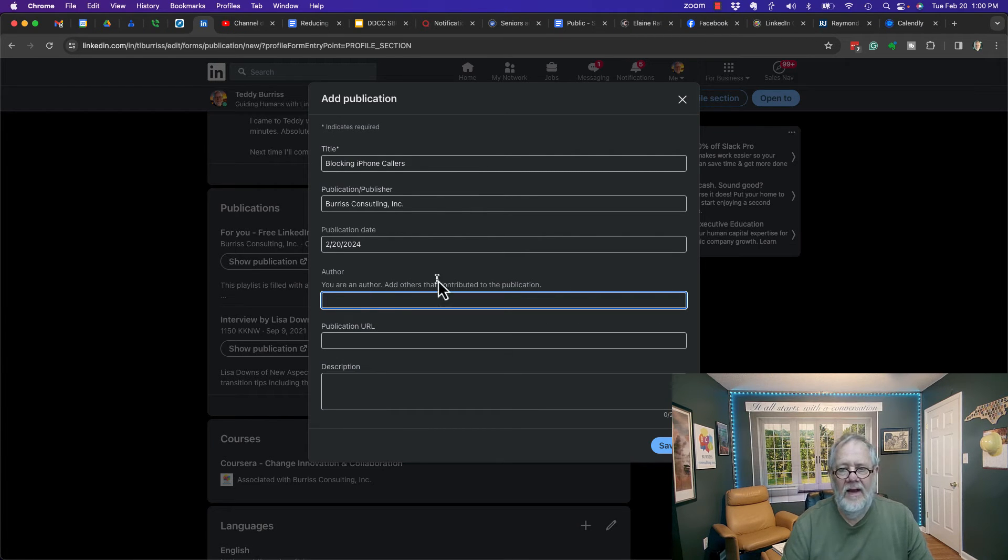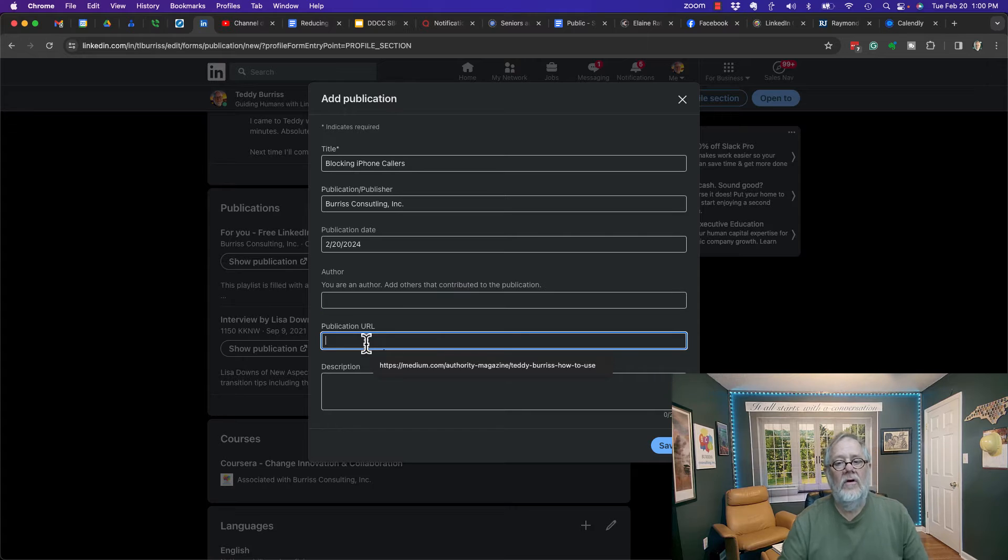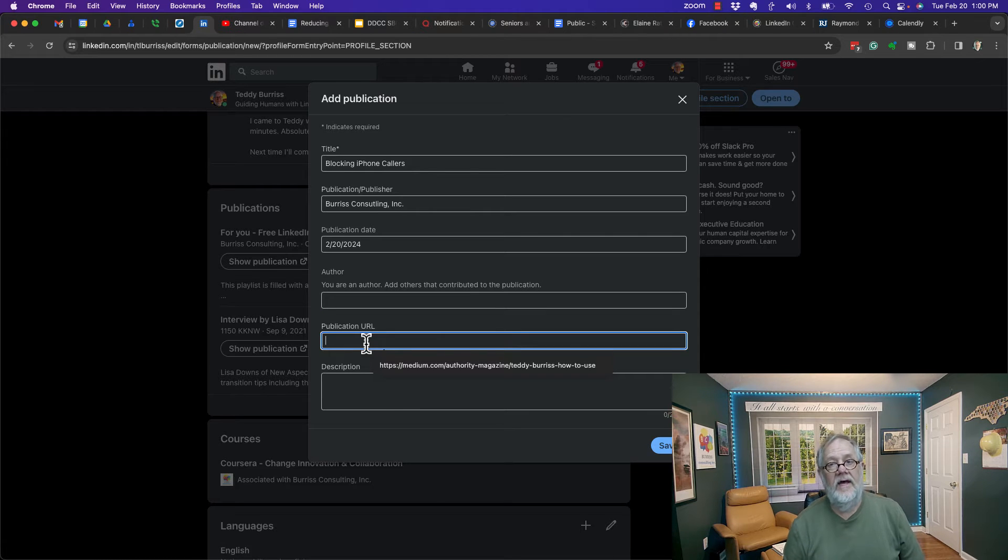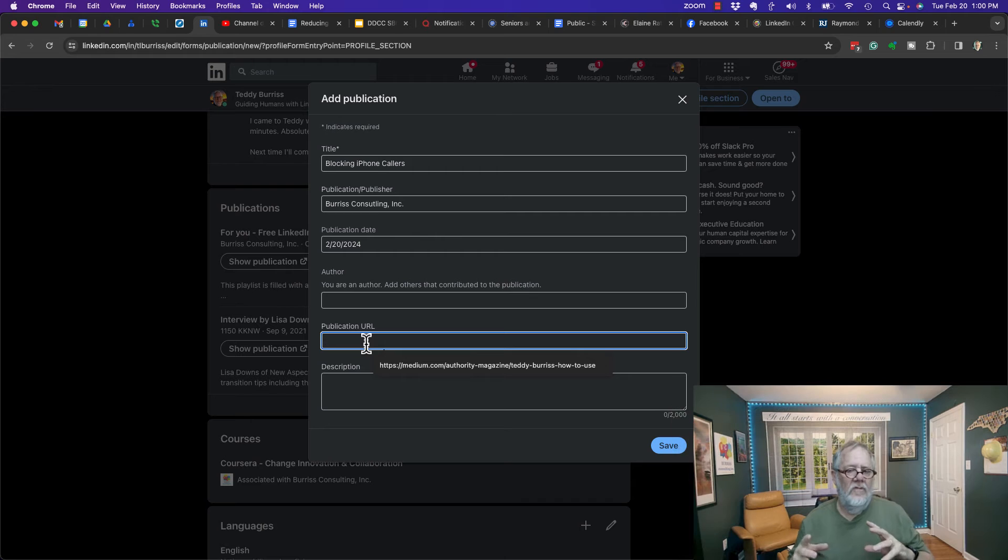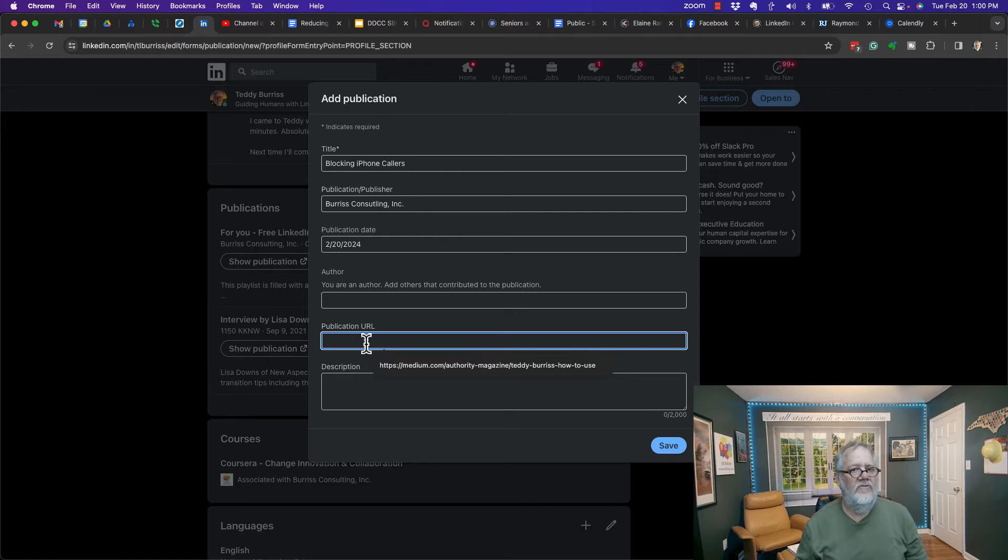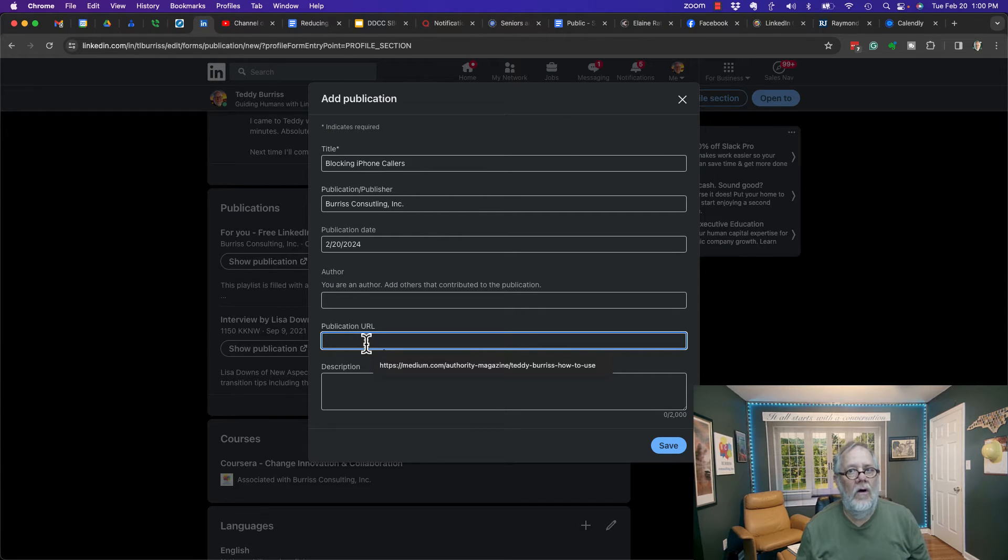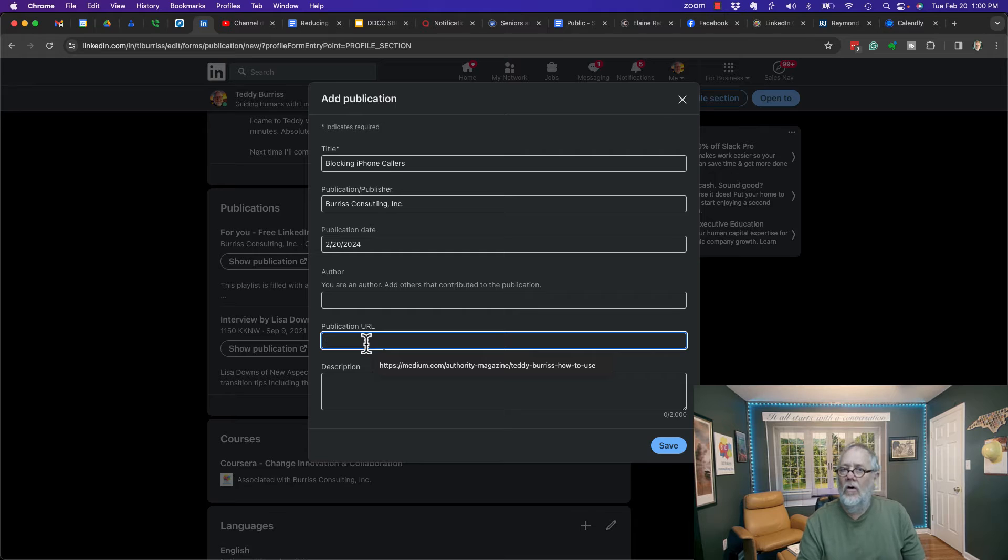Now it wants to know the URL to the publication. Let me share with you some tips about how to create URLs for publications that don't already have a URL. If it's a Word document or a PDF that you have in email or on your computer somewhere...